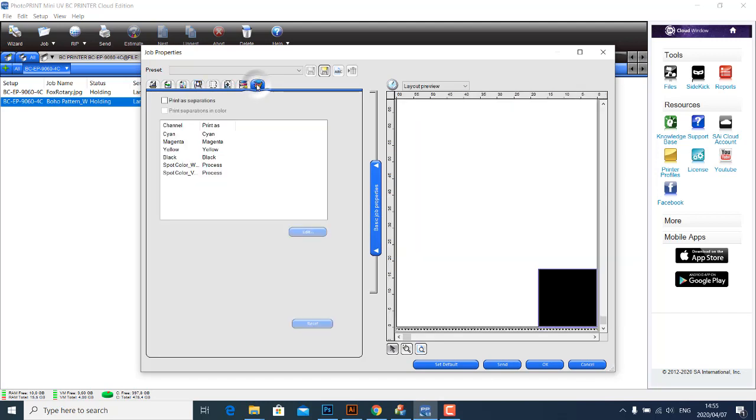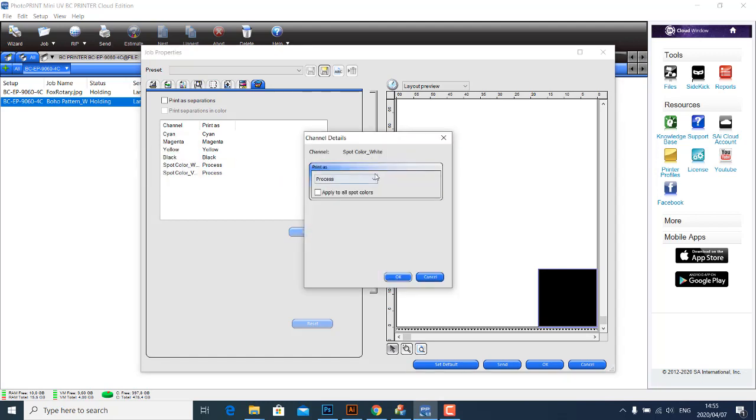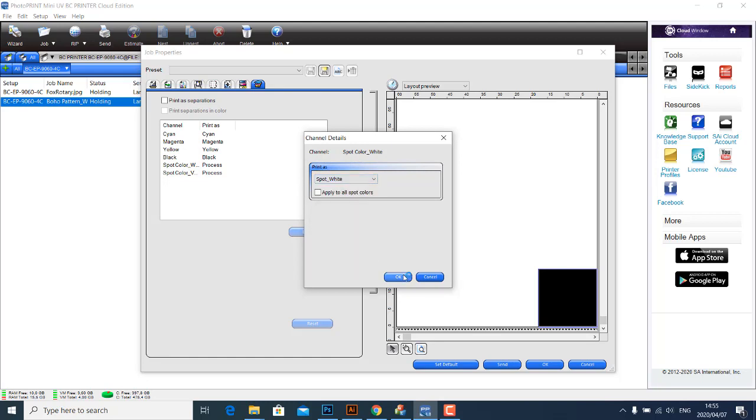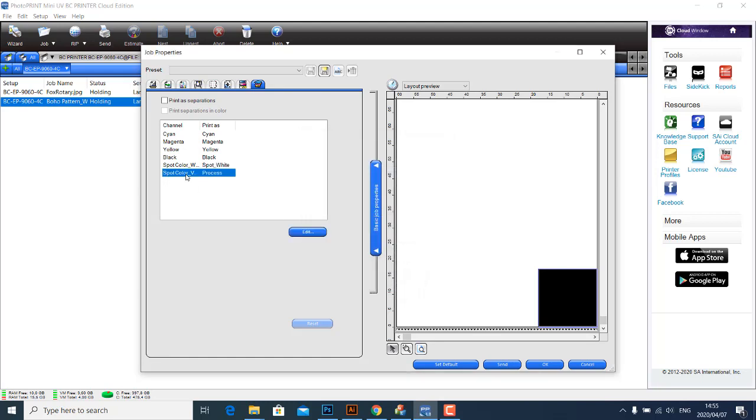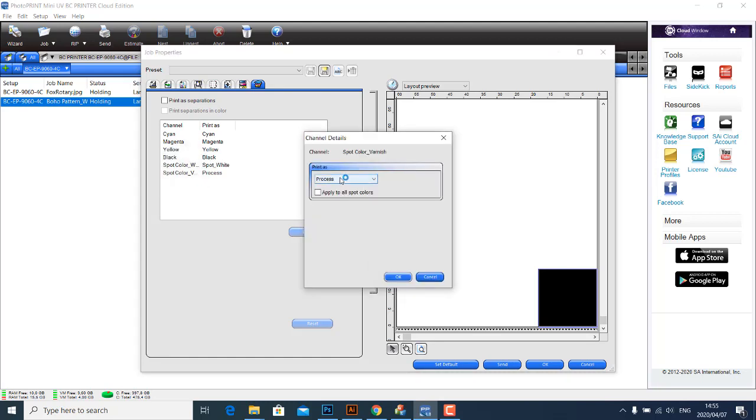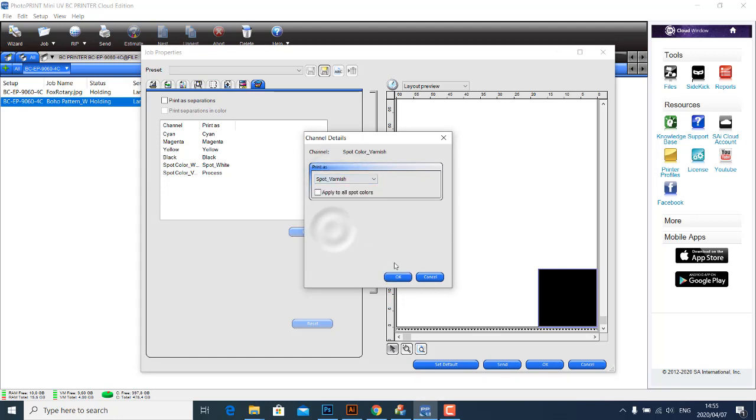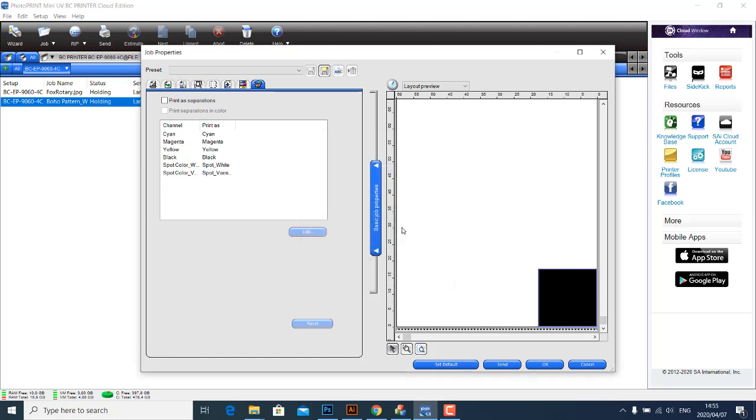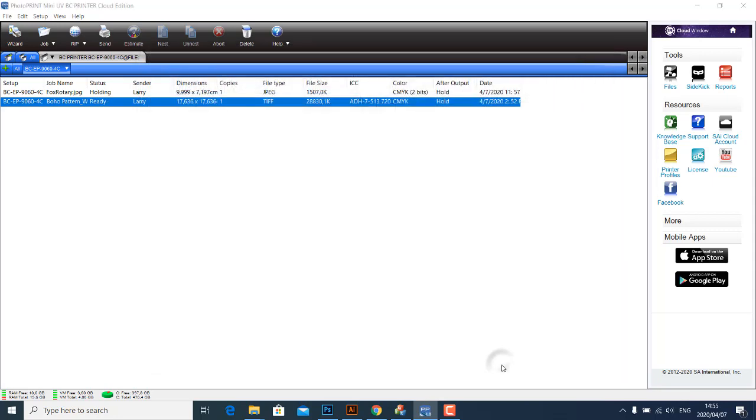And then we're going to go across to the last tab and then double-click on both spot colors. Let's start with the white and then make sure we choose Spot White, click OK. Double-click on the Varnish spot channel, make sure you choose Spot Varnish and click OK. So once you've done that, you have essentially told the software that you want the whites to print on the selection you made on your image within Photoshop, and same thing, you want the selection on the spot to be where the varnish will be printing. And then the next thing you just want to do is click and send.